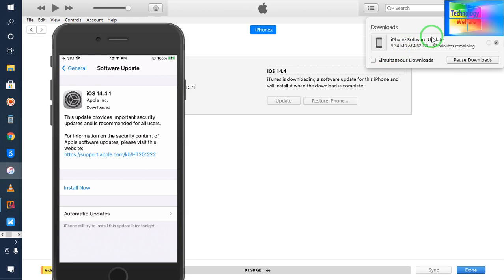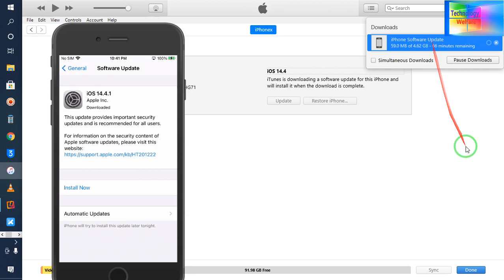After downloading, it will start to automatically update. So this is all about this video tutorial. It's very easy using iTunes with rapid speed.